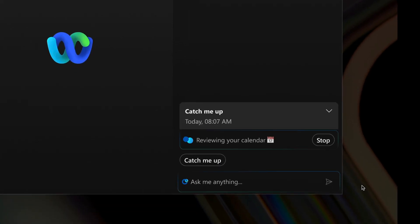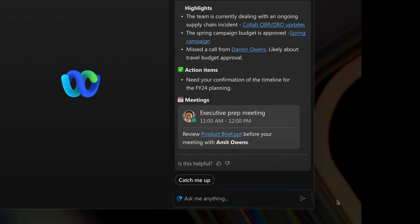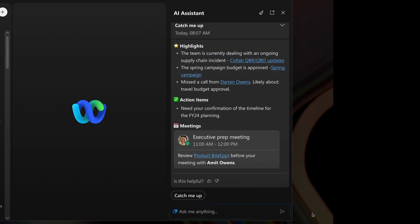be it conversations, team messages, or requests for your input. It's like having a personal assistant who keeps you in the loop no matter how busy your day gets.